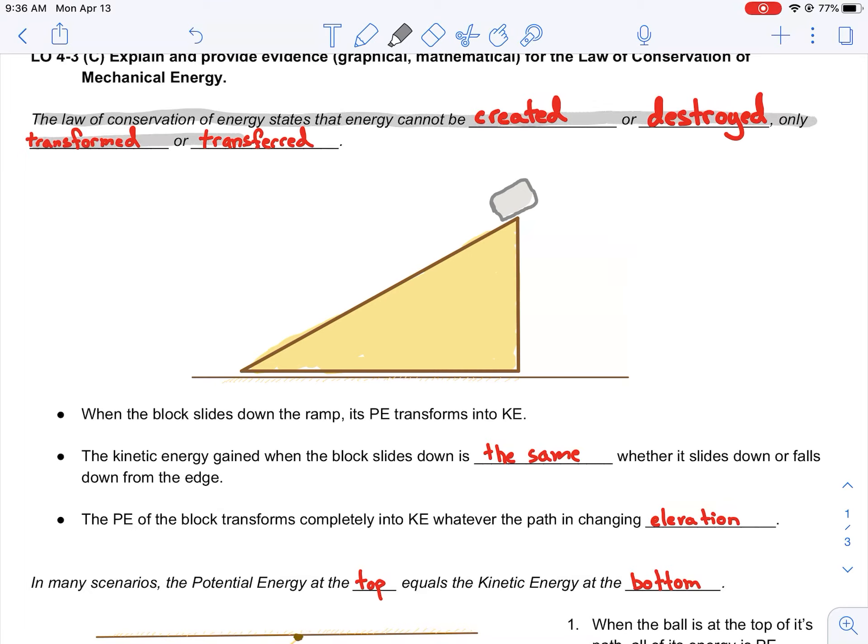Let's talk about the law of conservation of energy. The law of conservation of energy states that energy cannot be created or destroyed, only transformed or transferred.